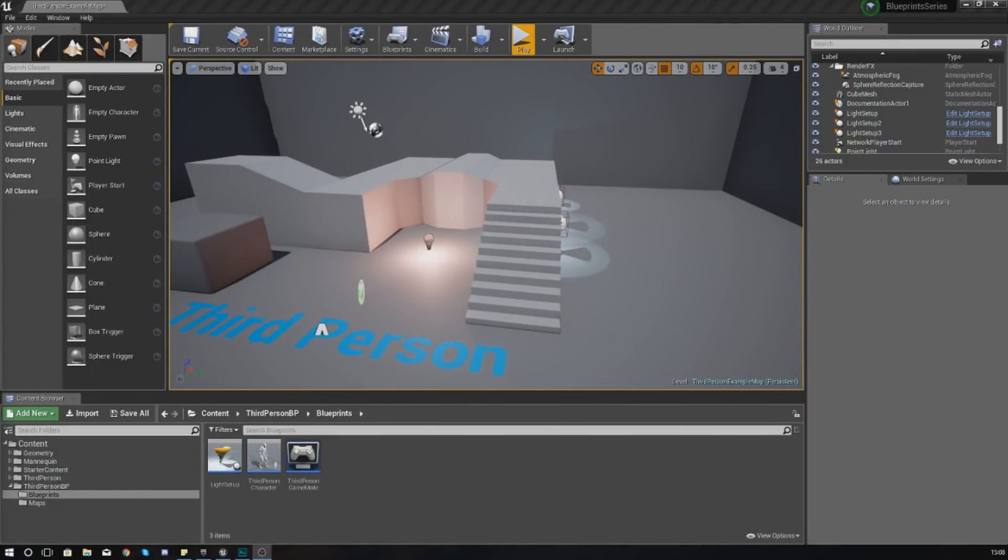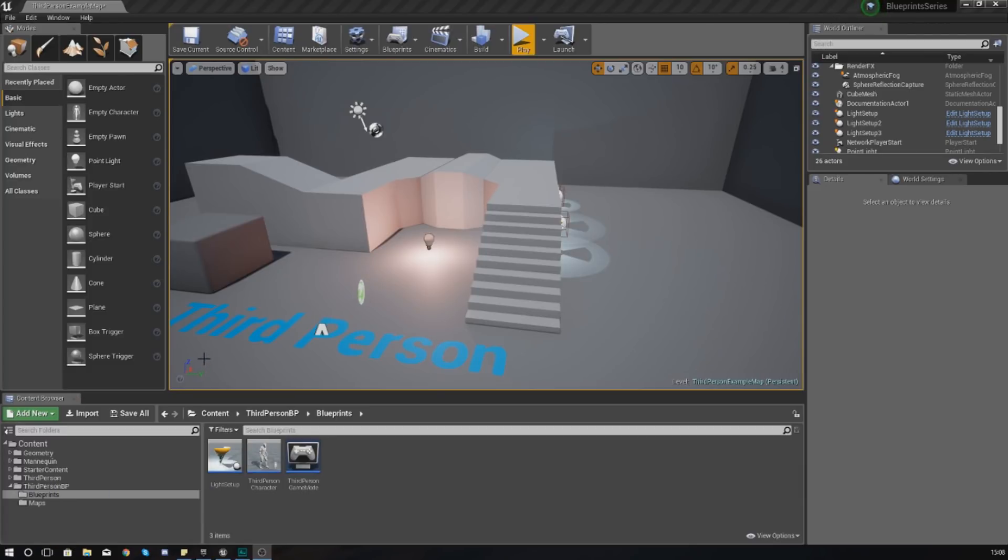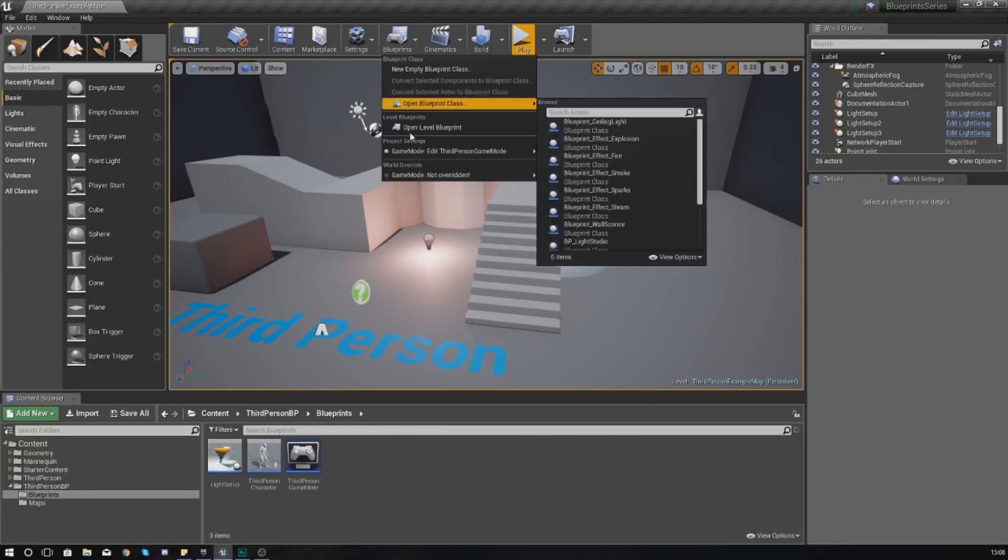Good afternoon ladies and gentlemen, your boy Vertus here, and welcome back to my Unreal Engine 4 advanced Blueprint tutorial series. In today's video, we are going to be giving you a quick introduction to data types inside of Unreal Engine 4.